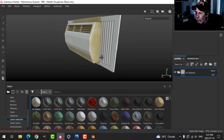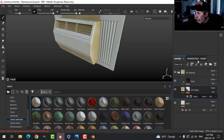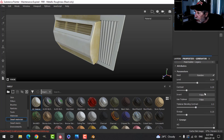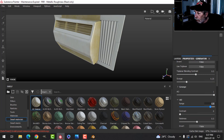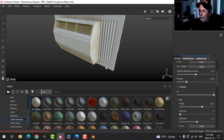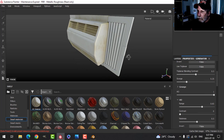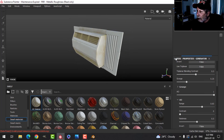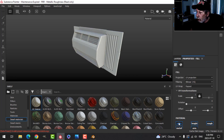The smart material is a little intense for this — that's the deal with smart materials, sometimes you have to tweak them. I'll come into this layer's generator and change the AO from 0.9 down to 0.65, which should give me just what I need.